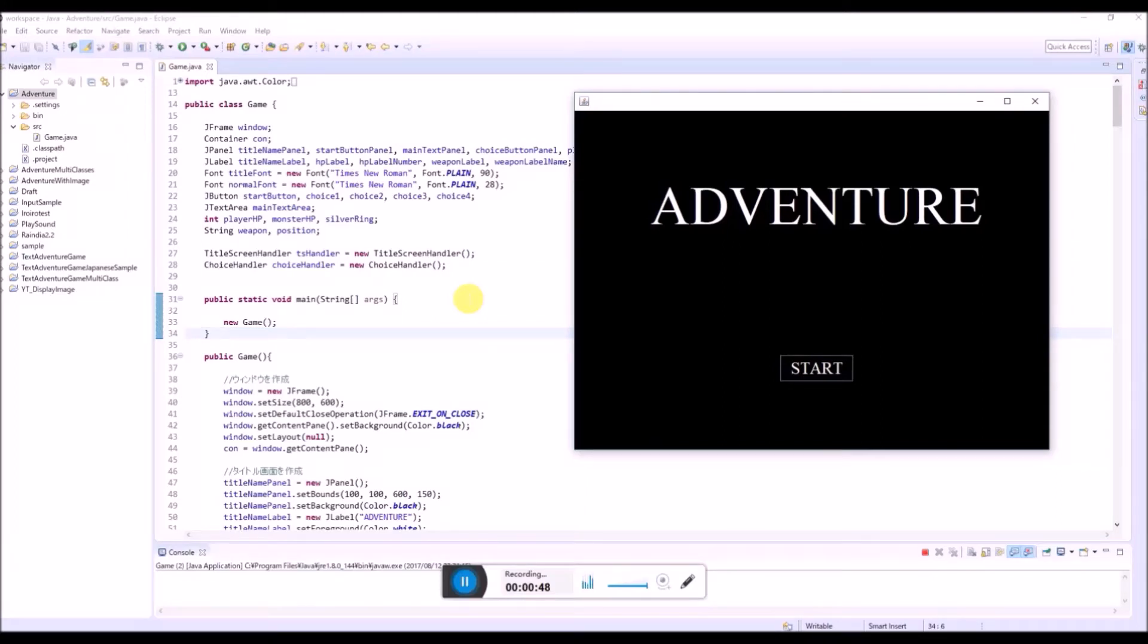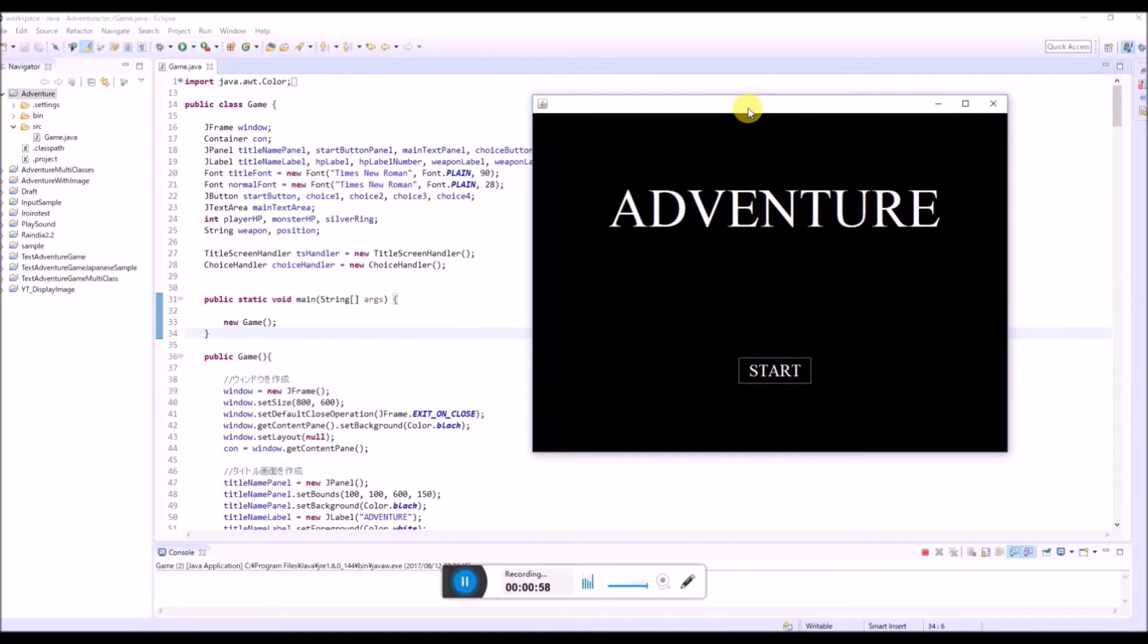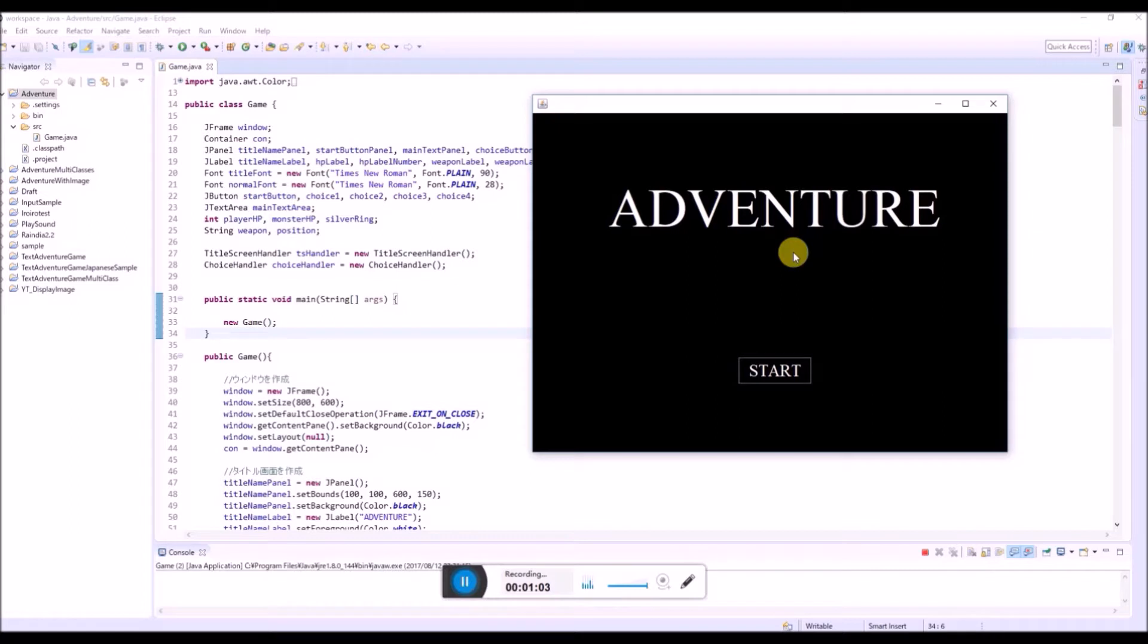So this time I'm gonna explain how to let others play your game that you created in Java. Like we have created this game Adventure and so once you finished creating your own game,